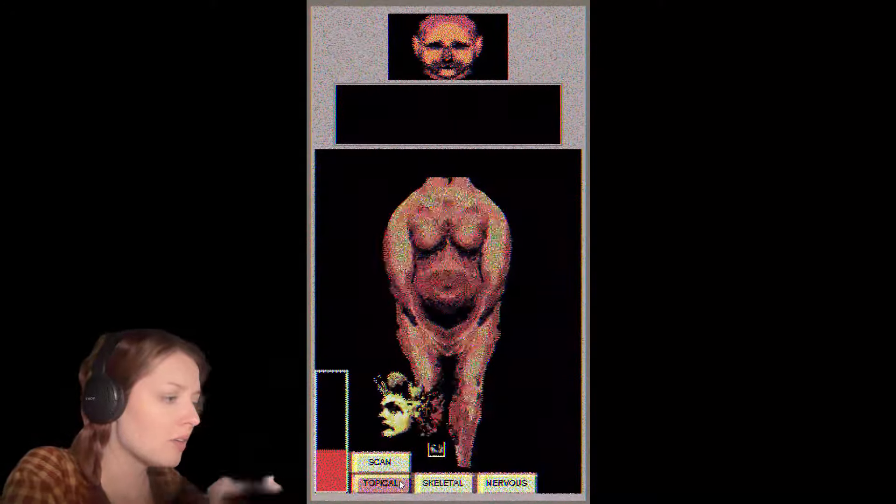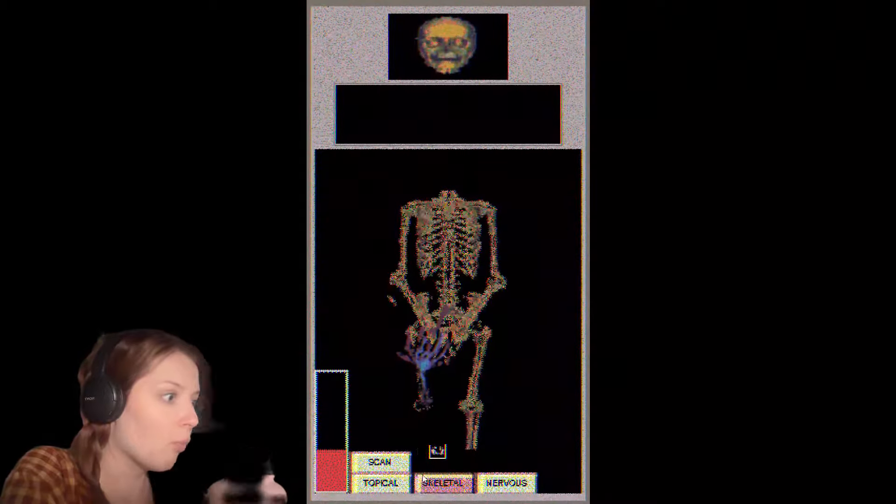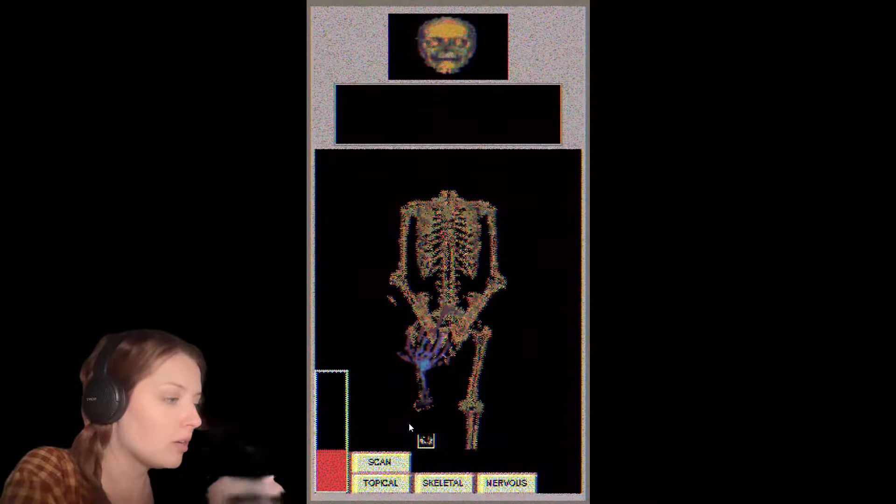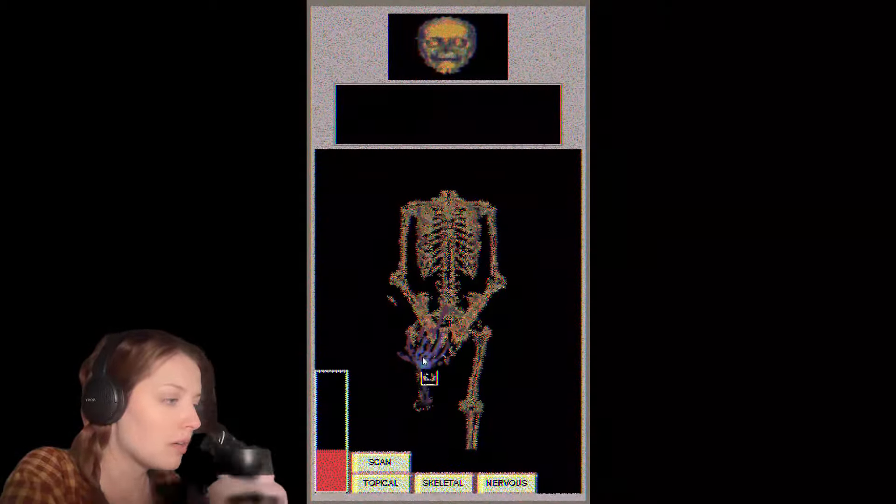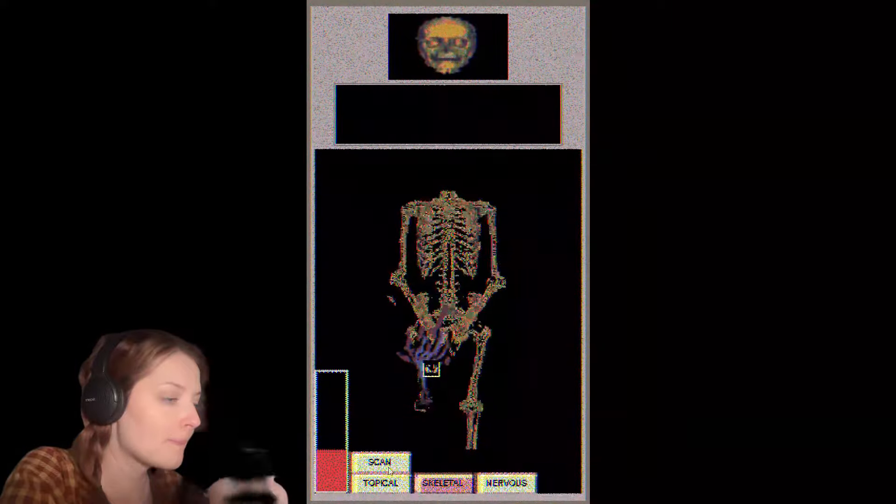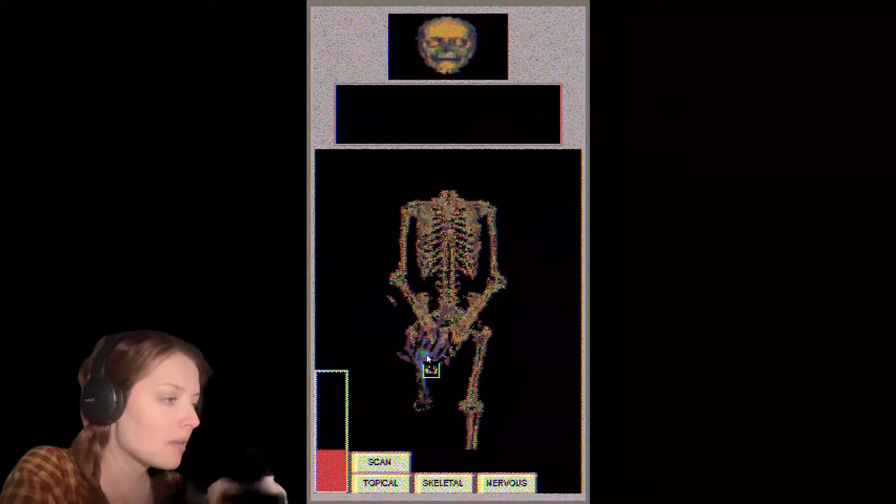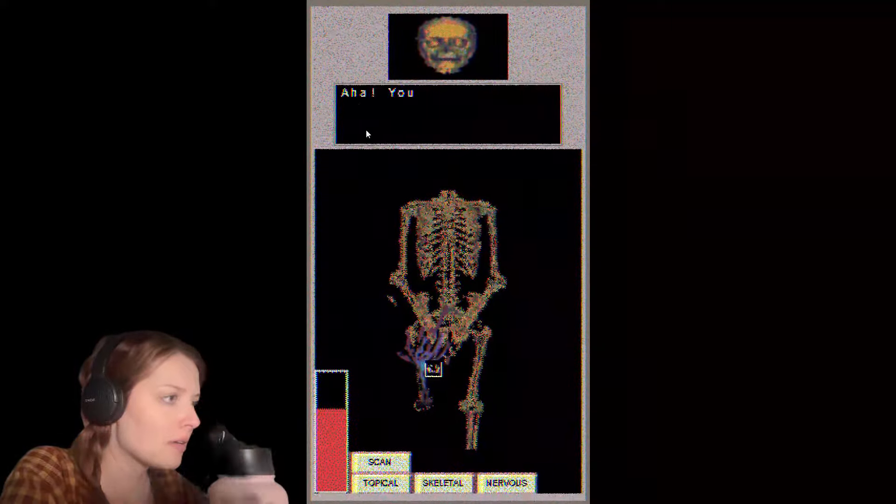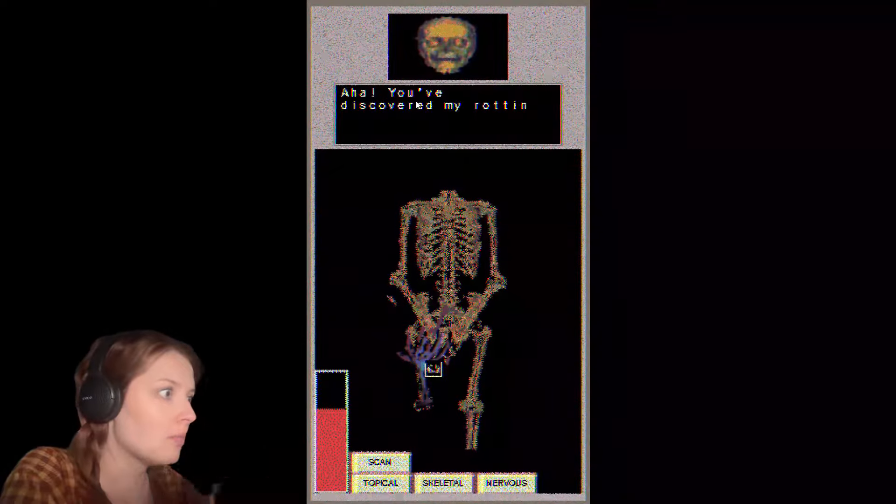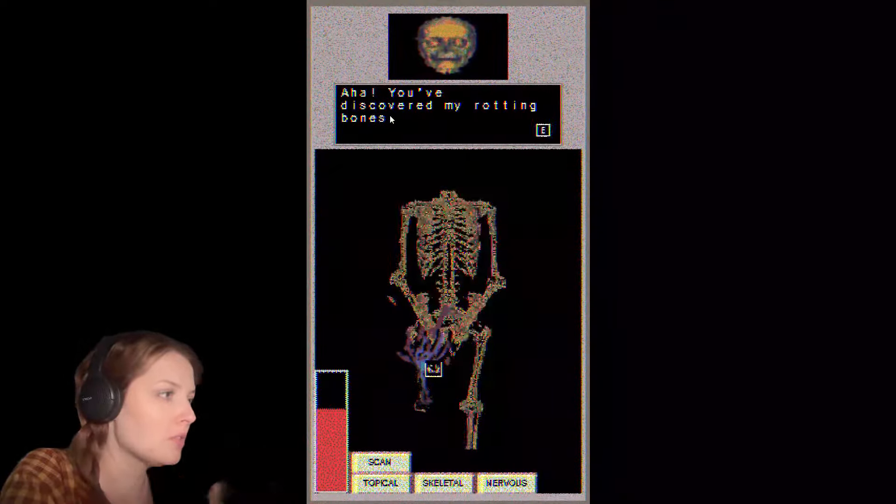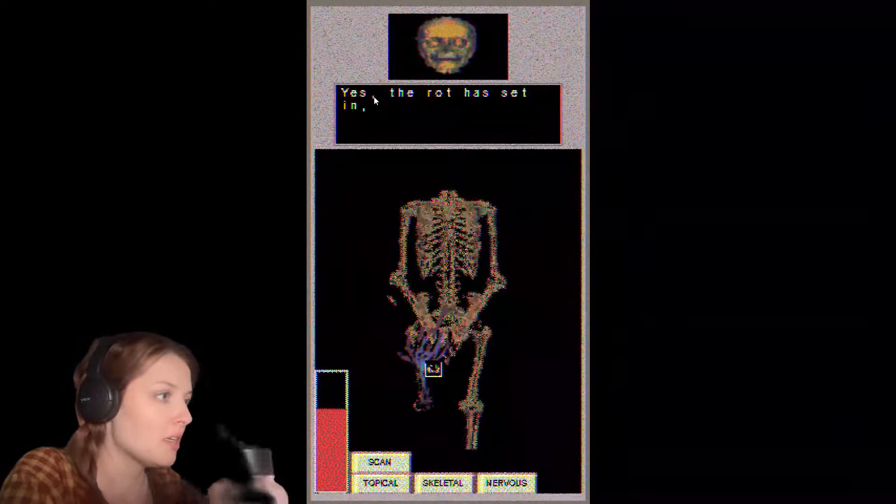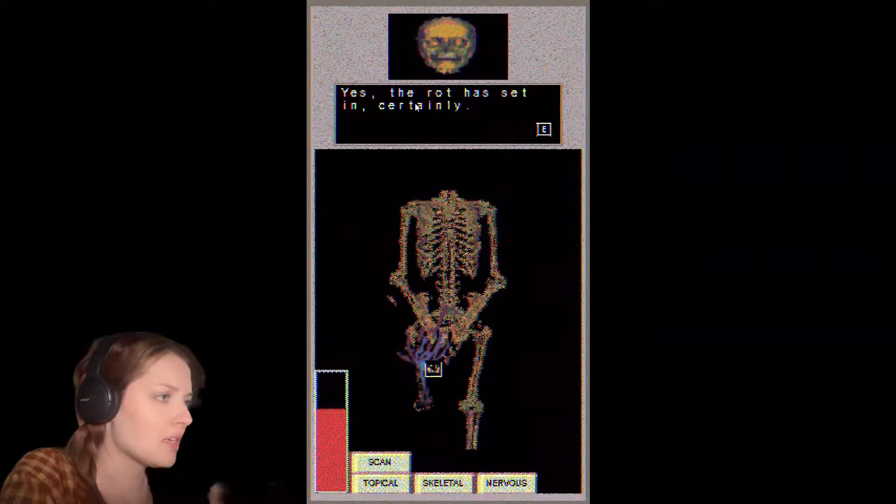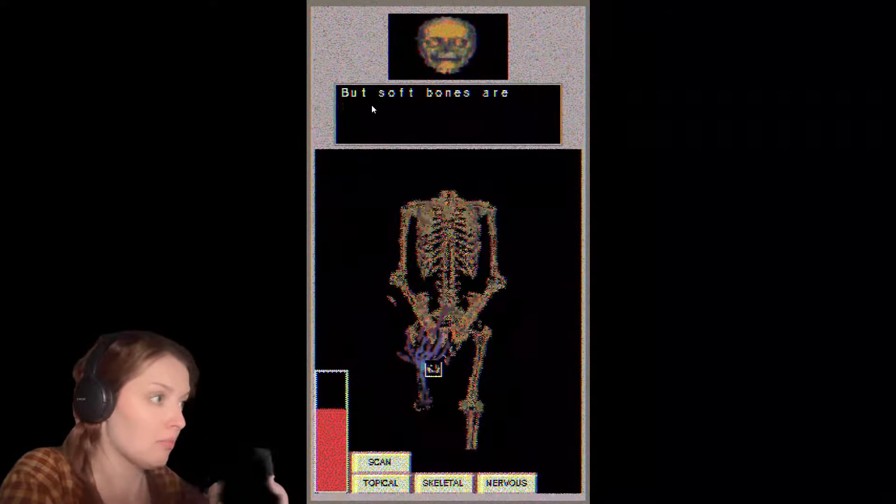Good Lord. Whoa. Aha, you've discovered my rotting bones. What happened to your face? Yes, the rot has set in. Certainly, it itches like the devil.